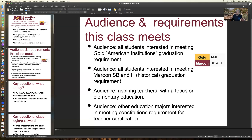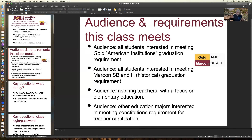GOLD is for people who enter ASU in 2024 and later; Maroon is before that. There are many different majors in this class — engineering, art, you name it. One notable group is aspiring teachers with a focus on elementary education and other education majors, because this course not only meets general studies requirements but also the constitution requirement for teacher certification.